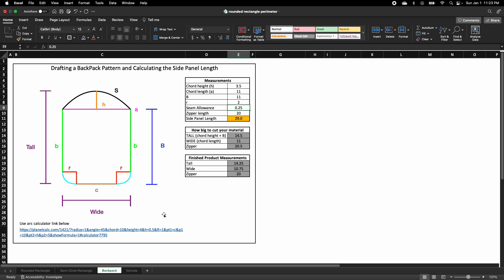There are a couple of measurements that you would need to draft this pattern. You would need the height of an arc, the width of your rectangle or square, and then the length or height of that square or rectangle.